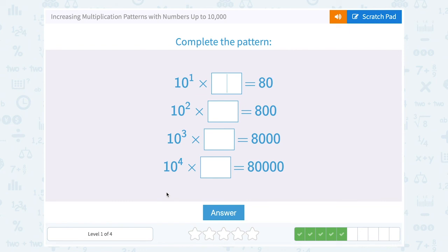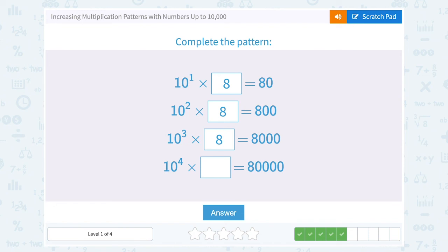10 to the first power times what is equal to 80? Notice 10 to the first, or 10, put 1 zero on the answer, so I must have multiplied by 8 to make the first digit 8. Following that same pattern, this would also have to be an 8, and 10 to the second power puts 2 zeros on the answer. 10 to the third power means 3 zeros on the answer, but I still multiply by 8 to get that first digit. Same thing here — multiplying by 8 makes the first number 8, and then 10 to the fourth puts 4 zeros after that 8.